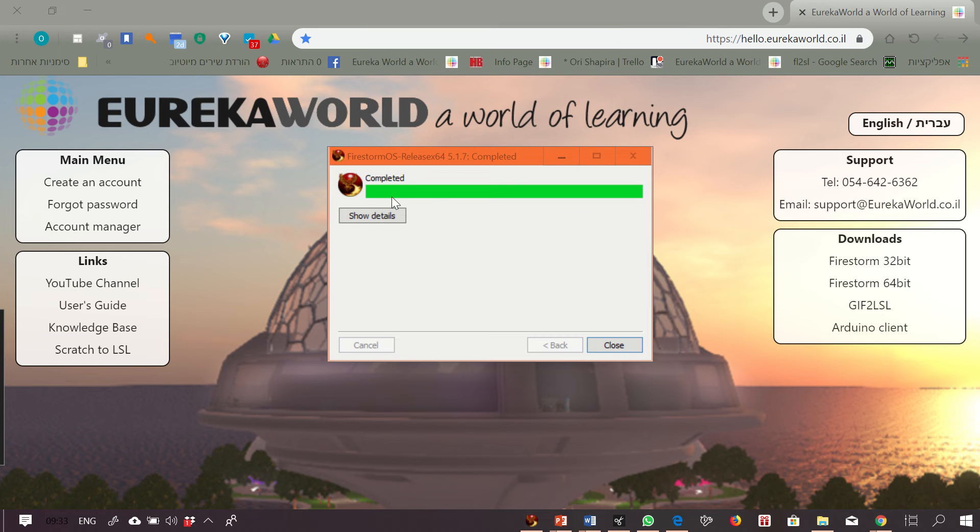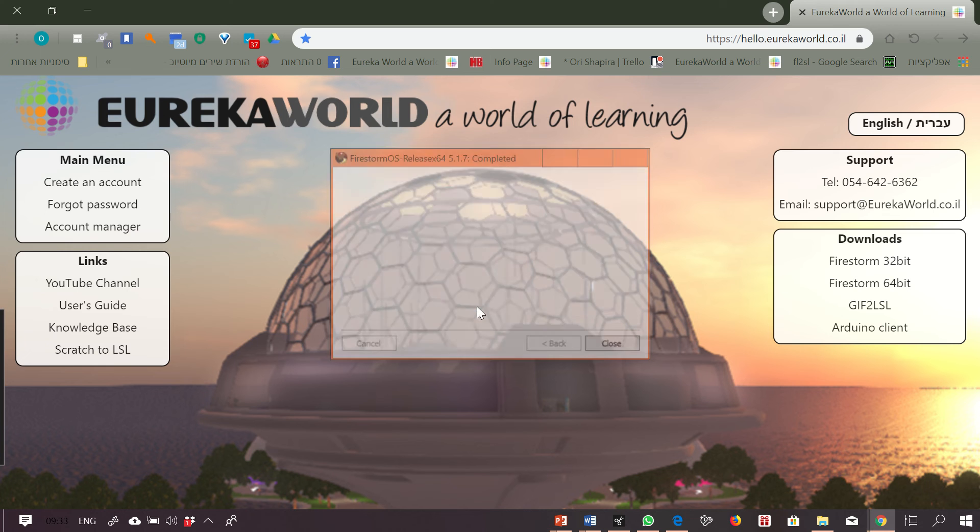After getting completed, I just close the window and start Firestorm now.